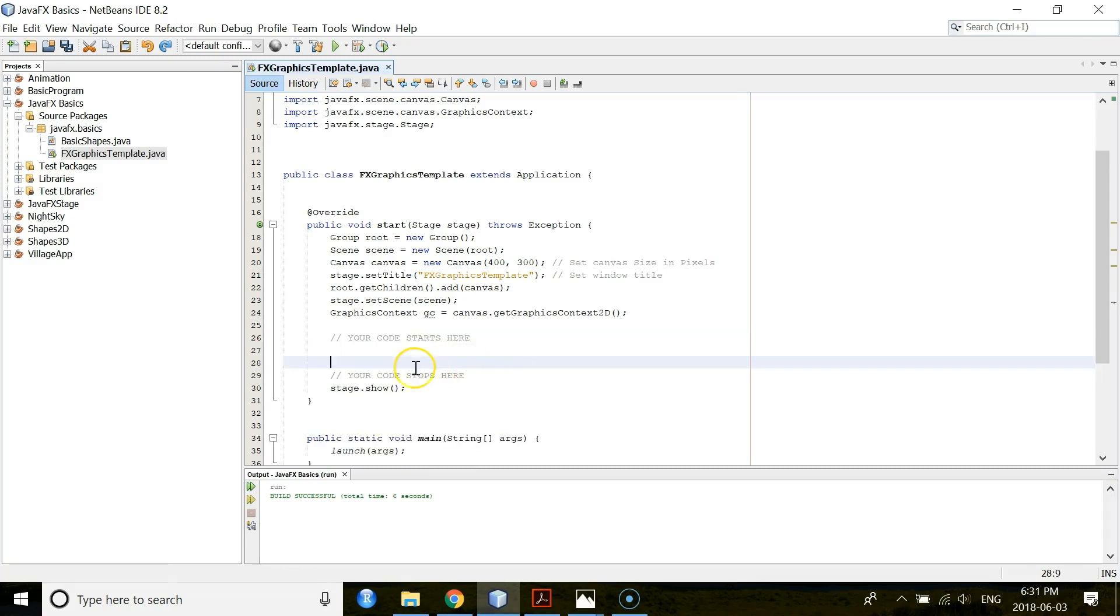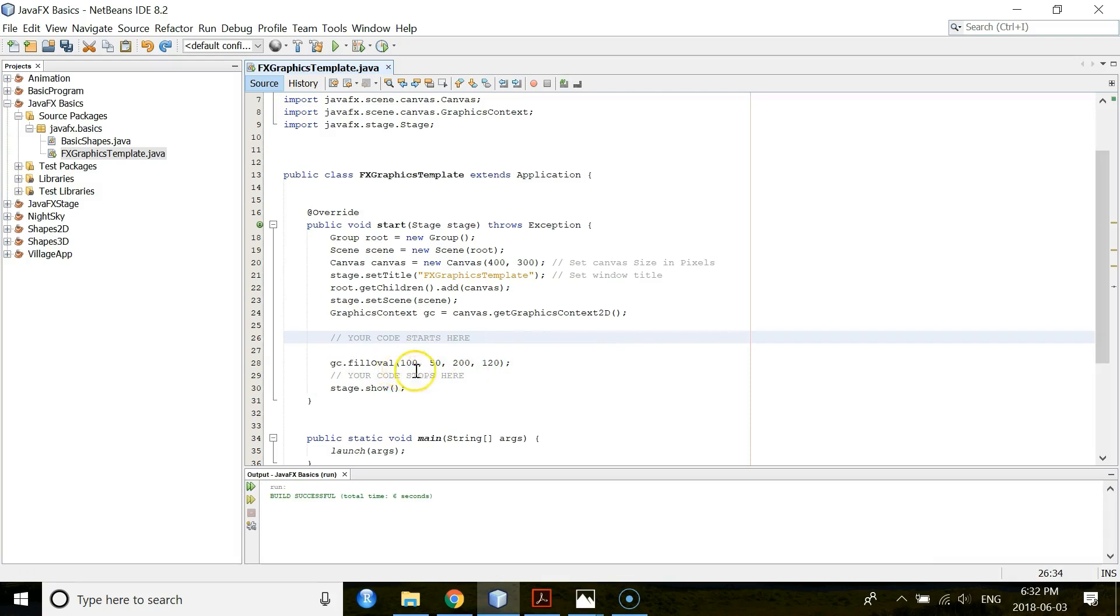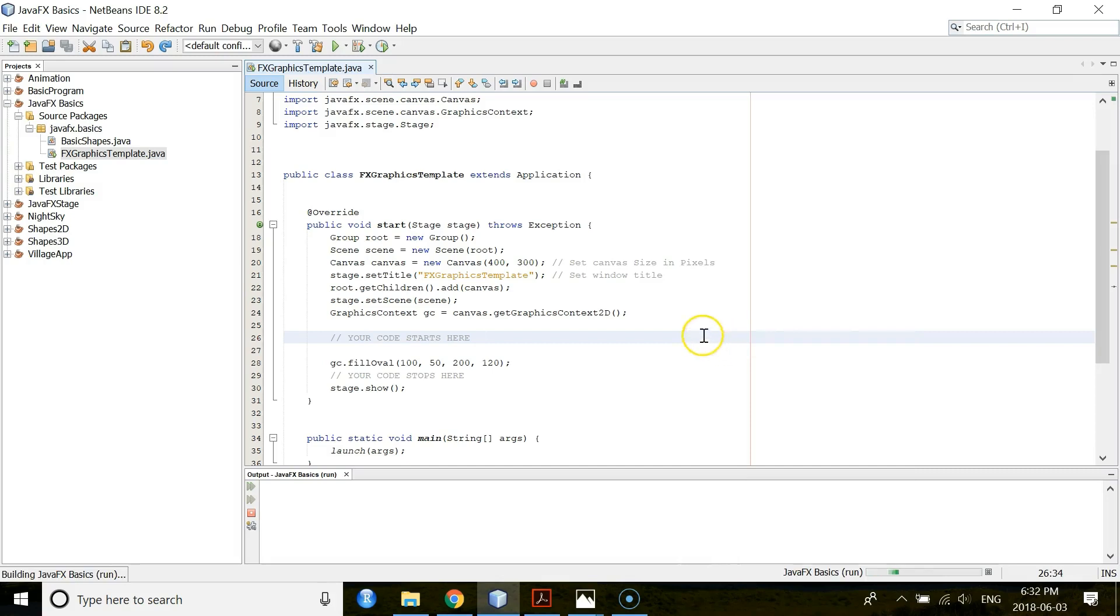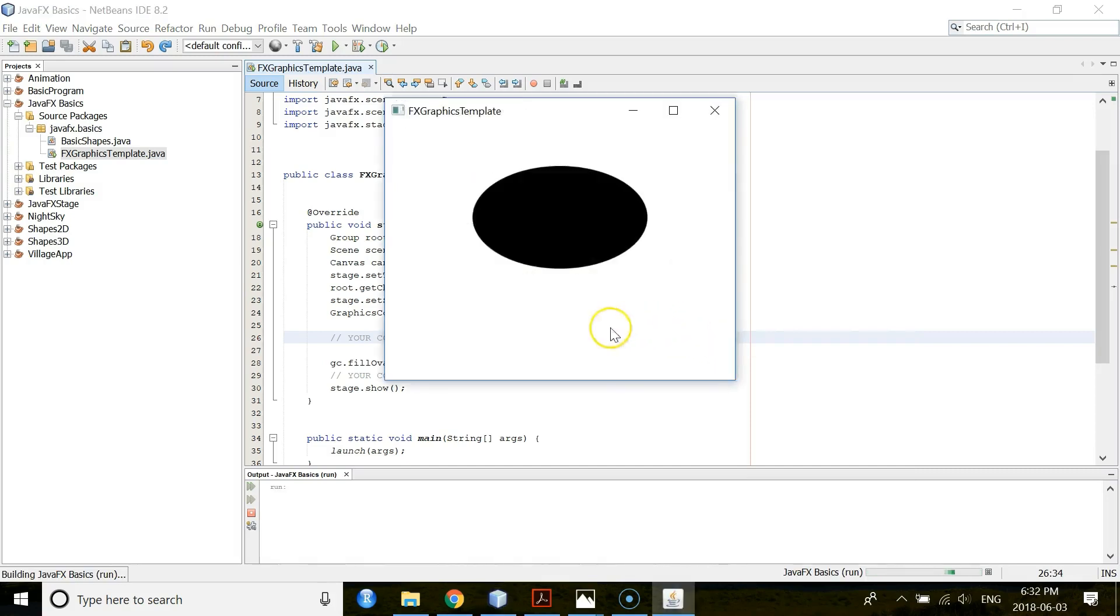Now, you have to insert your code here. So, fillOval method draws an oval. So, the very first one is your X value. Then this is your Y value. And this is the width of the oval. And this is the height of the oval. So, if you run now, you will see one oval. See? This is your oval.